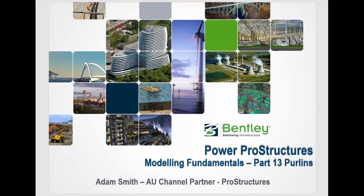Welcome to Modeling Fundamentals. This is part 13, which is everything to do about purlins.